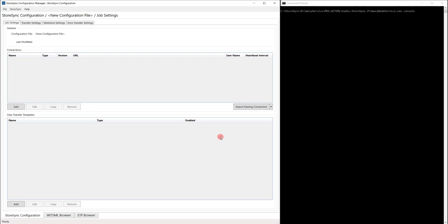StoreSync answers a variety of data movement and ETL problems, such as needing to back up your entire WITSML system for disaster recovery, or getting a real-time stream of WITSML data moved across systems. Built with high availability and scalability in mind, StoreSync can be run as a distributed application on multiple machines while assuring concurrency and statefulness. Its modular design allows for rapid design and delivery of new sources and syncs.